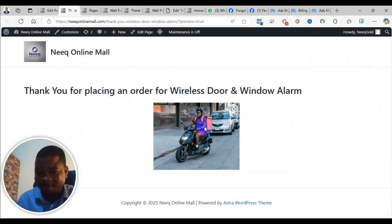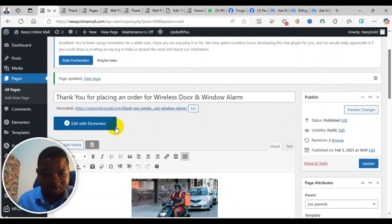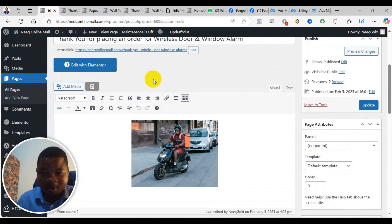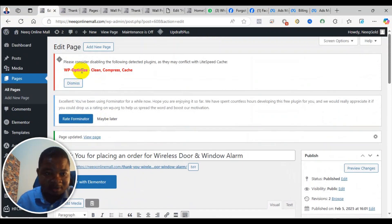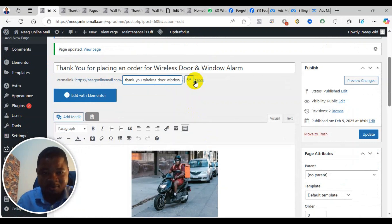Now it says 'Thank you for placing an order for wireless door and window alarm' and the rider is already on the way. You can customize it further — there are better ways to do it. You can click on 'Edit with Elementor' to customize it more, or go back to the traditional editor. If you also want to add a payment link to it, that is possible — you can just click on Edit and you'll be able to do that.